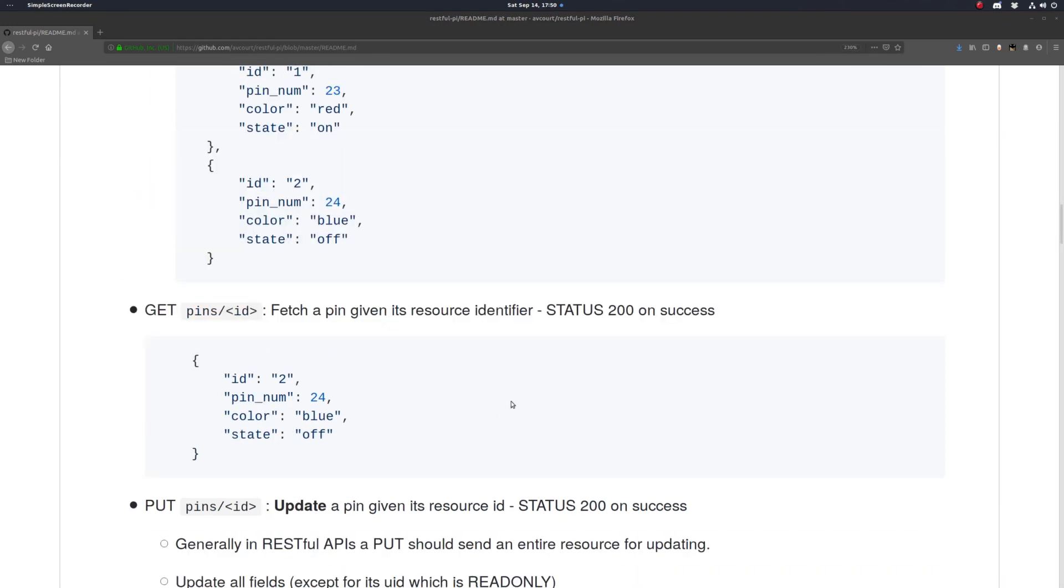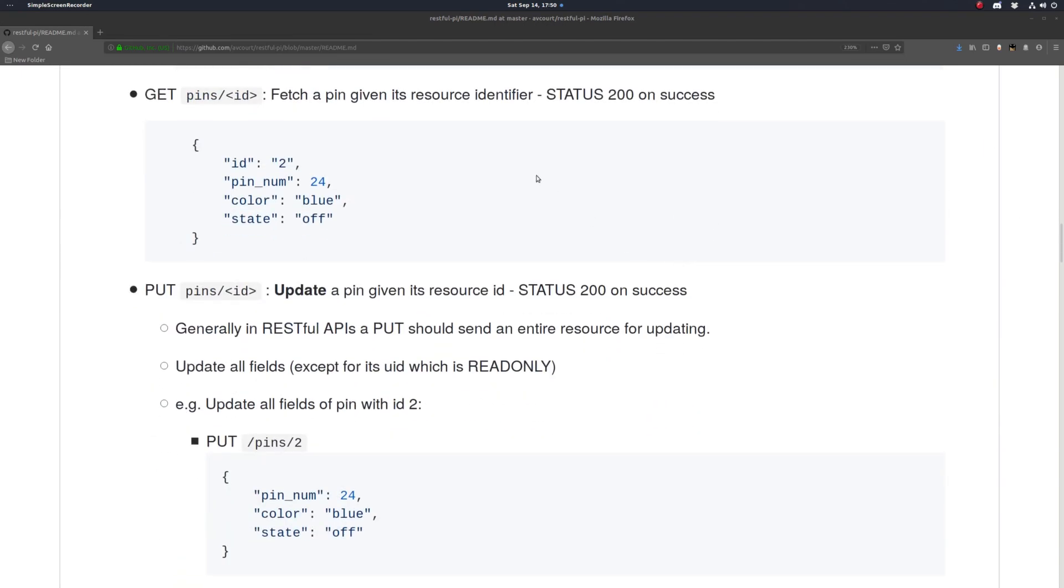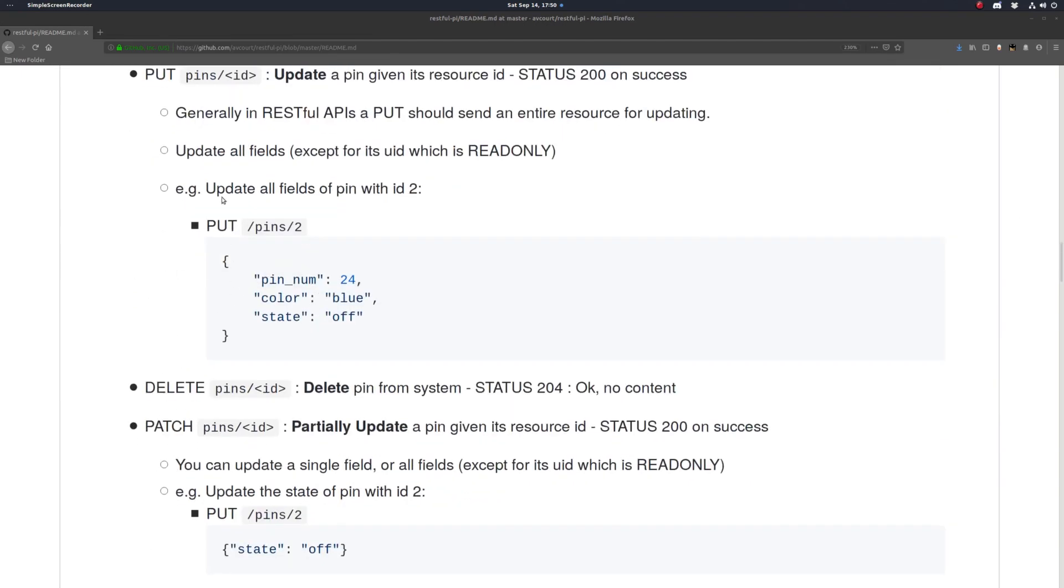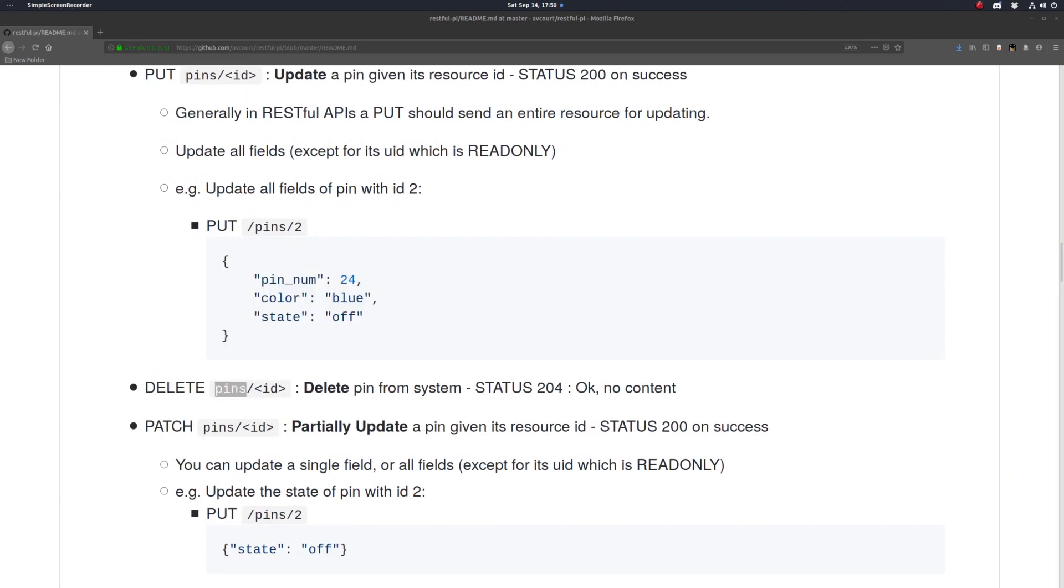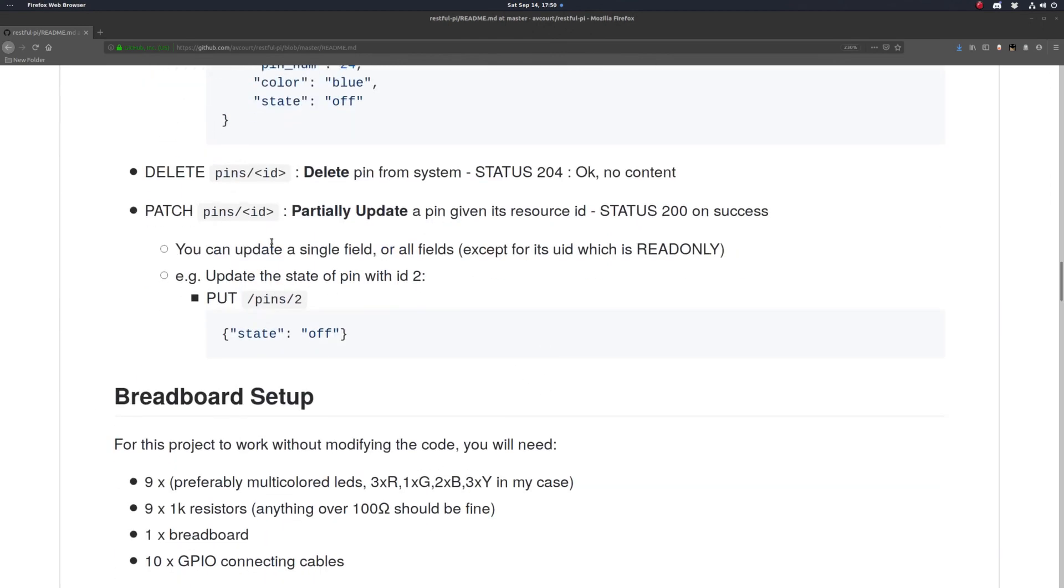And then when dealing with individual pins, we'll want to be able to fetch a pin given its ID. We'll also want to be able to update a pin given its ID. So this will be a full update. We'll also want to be able to delete a pin. This will return 204 on OK with no content.